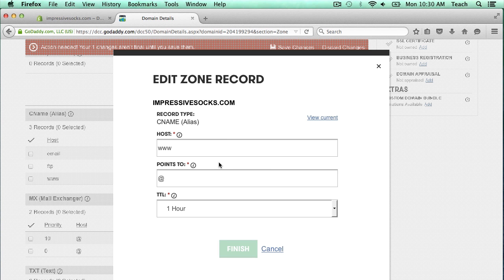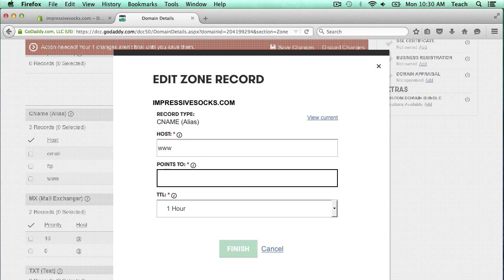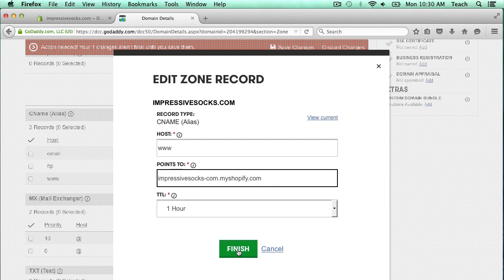So I'm going to click on edit records for this www CNAME. All we have to do is change where this points to. Instead of the ampersand, we're going to actually paste in that URL, which is the URL for my Shopify store, and I'm going to click finish.